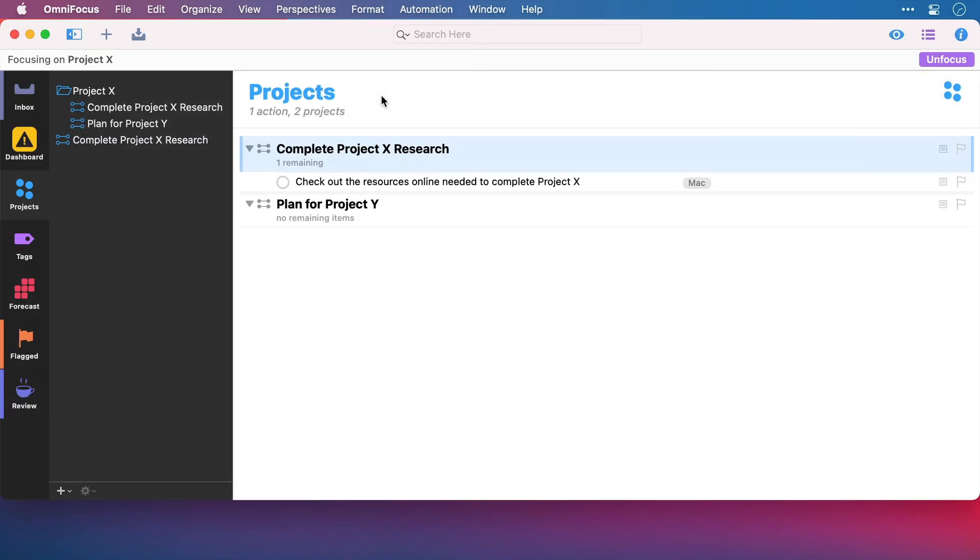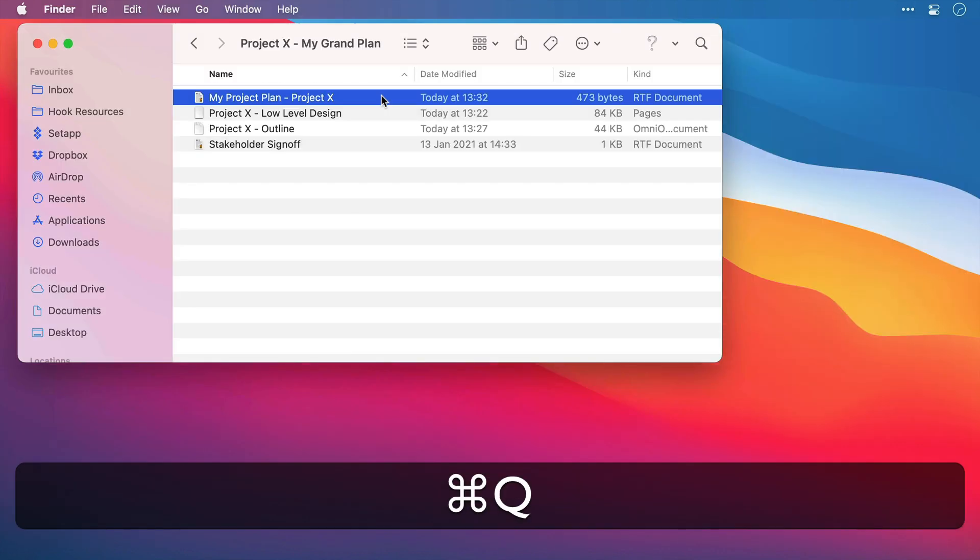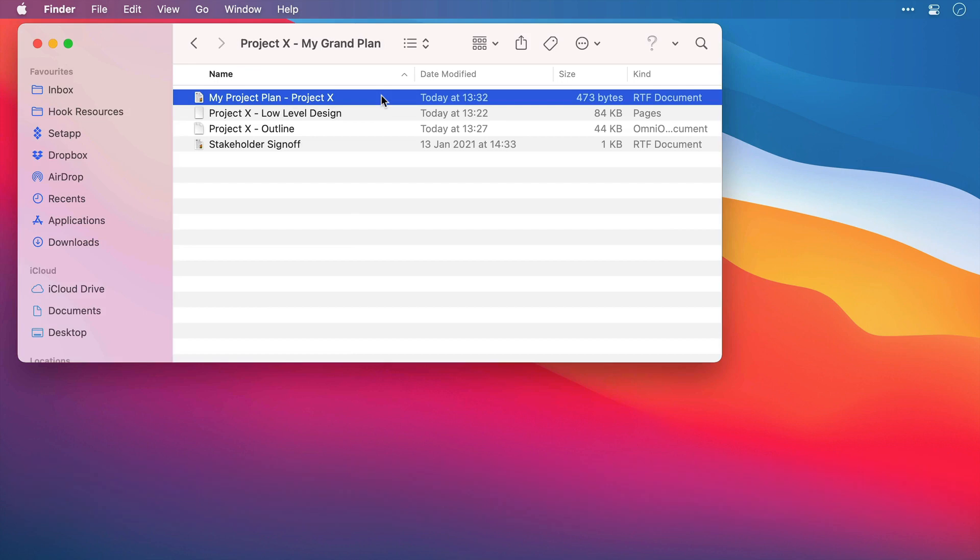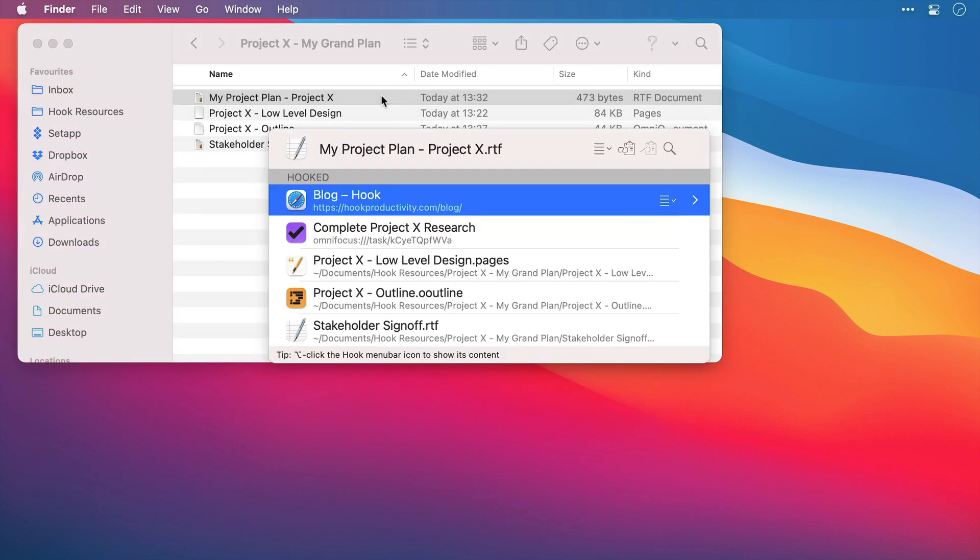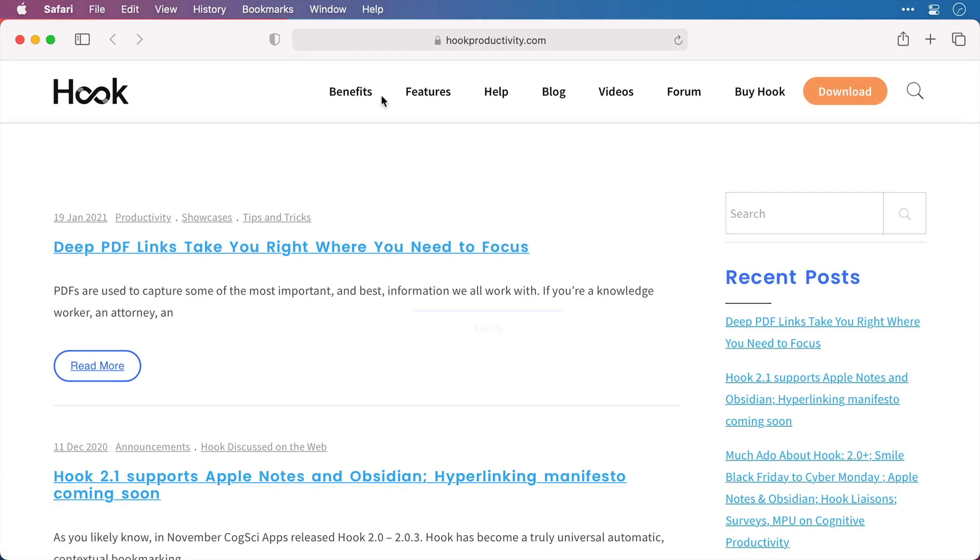And there, that's OmniFocus open again. I'll just quit it once more. And then I'll bring up Hook again over the project plan. And this time I'll use the arrow keys and enter to open up Safari.